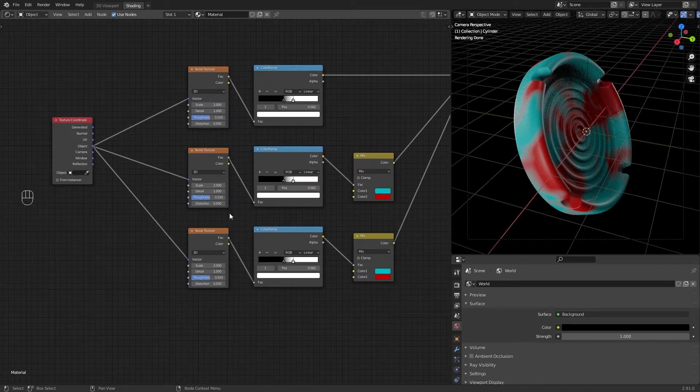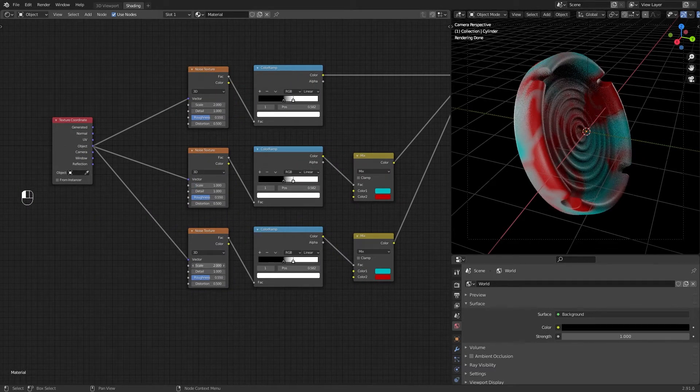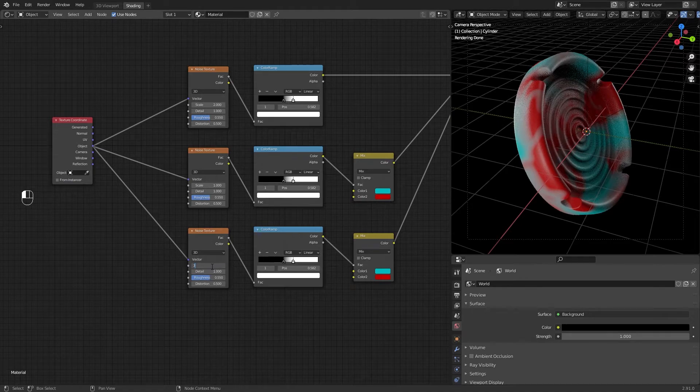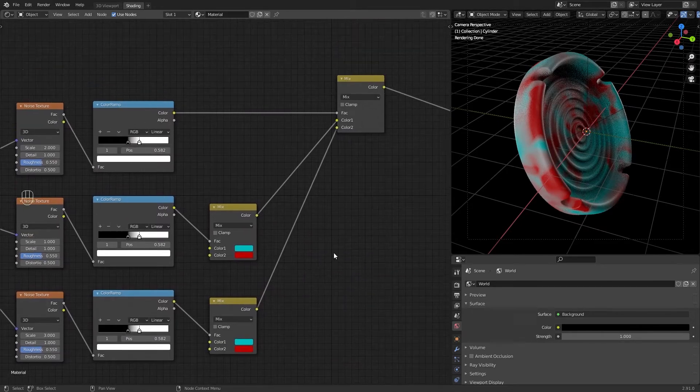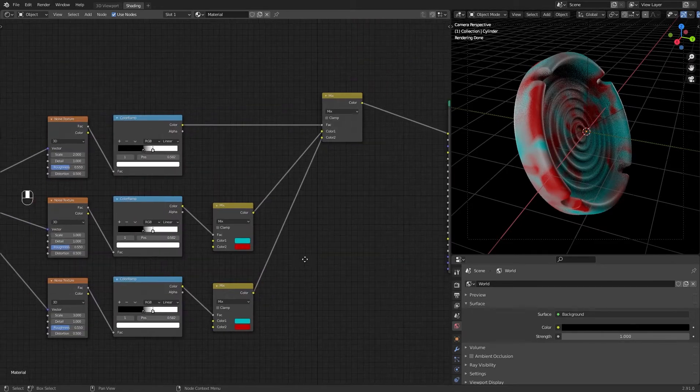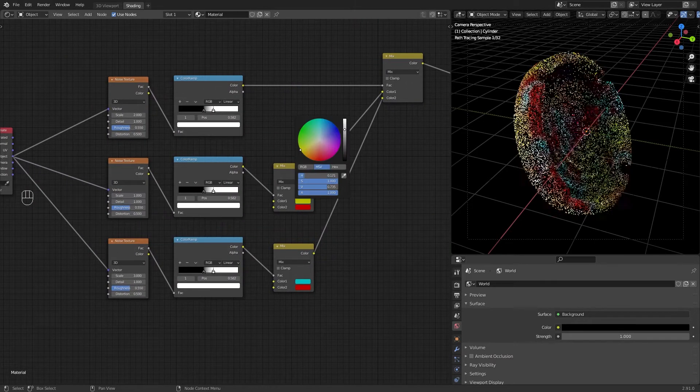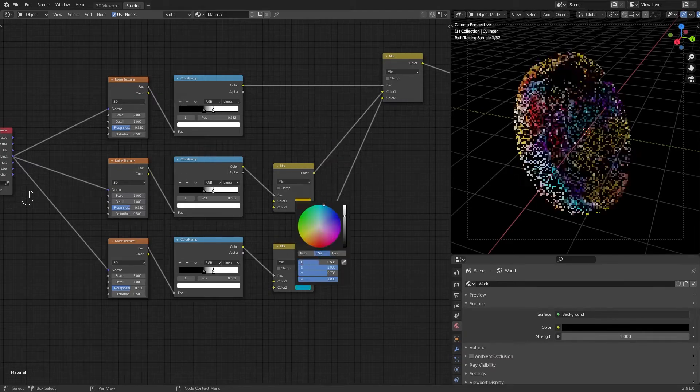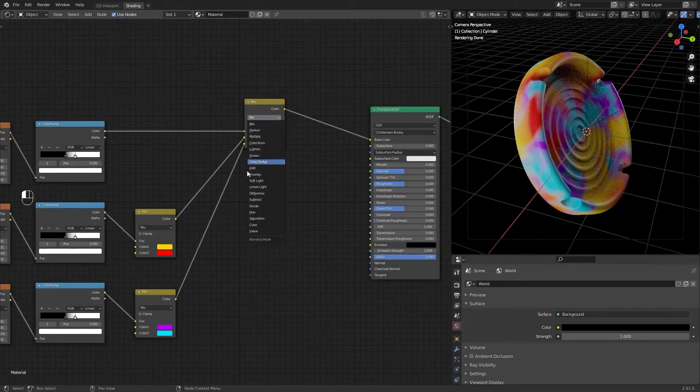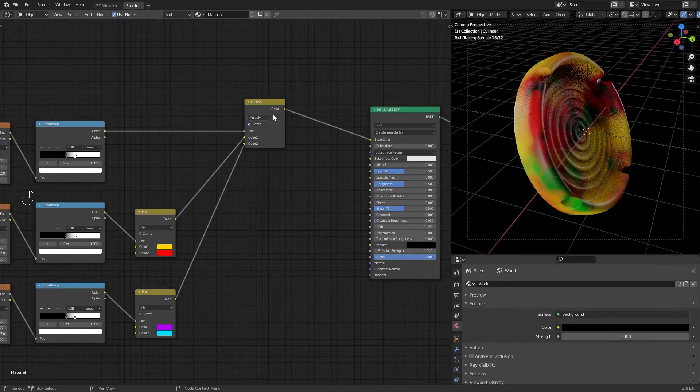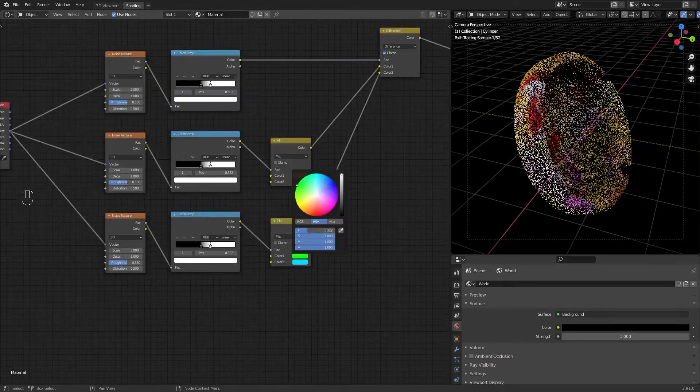Modify the scales a little bit. Play with the colors as you like. Then play with the options of the first Mix RGB.